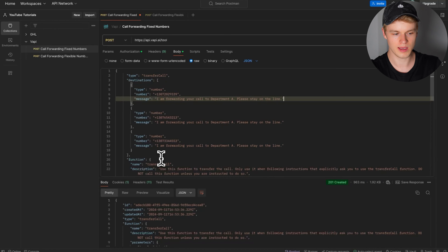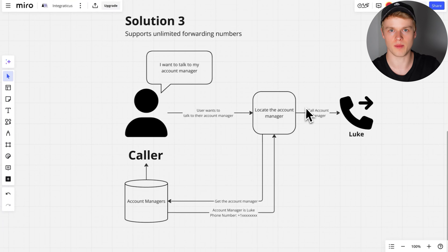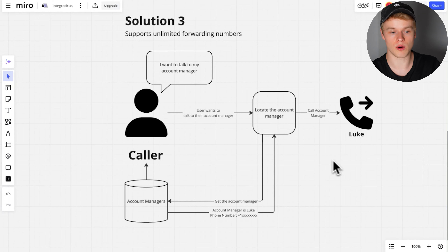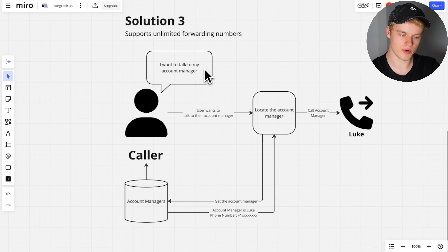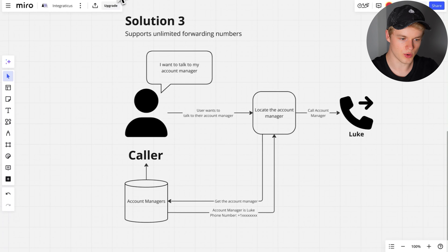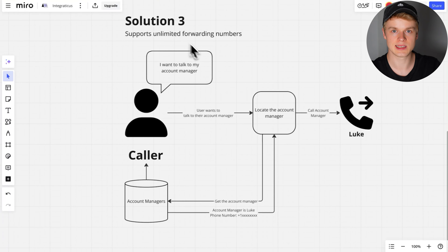The third solution is forwarding to an unlimited set of numbers depending on external variables. In my example, the user would like to be referred to their account manager. We fetch that account manager — in this case called Luke — and forward the phone call to them. To make this work, it's a bit more complex because we go into more API requests and need features to actually return information. The first thing to understand before diving into the functions is the assistant overwrites — this is how I'm designing this approach.